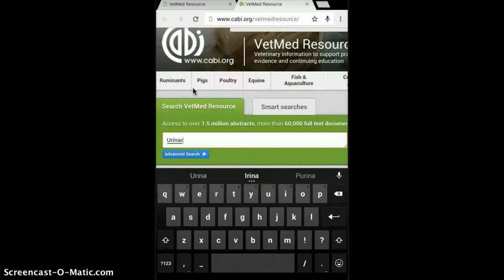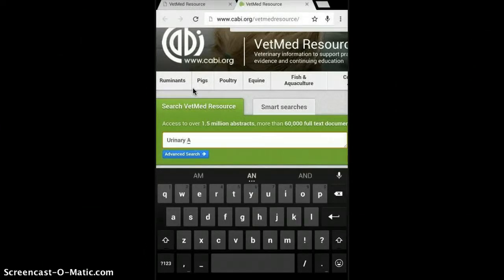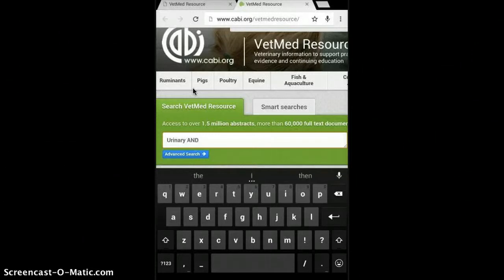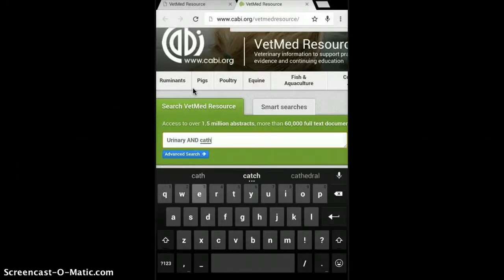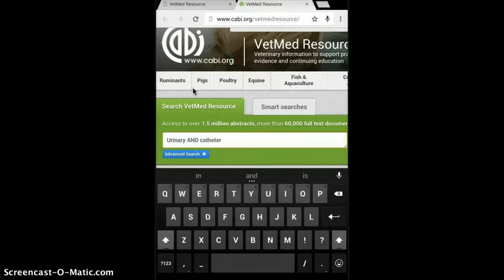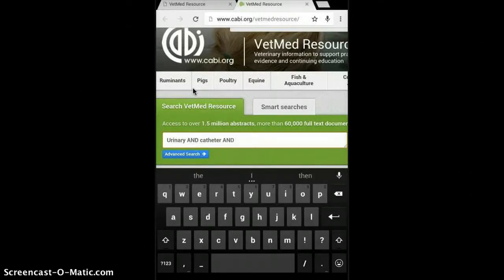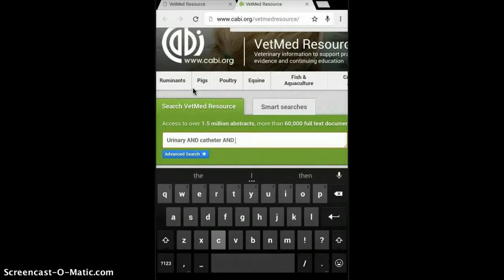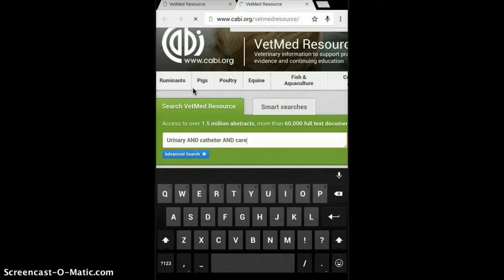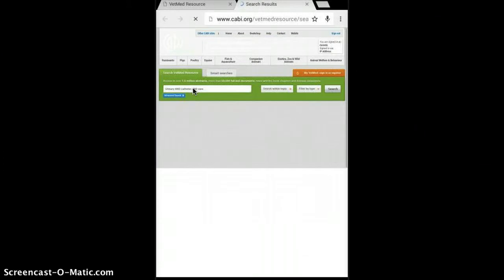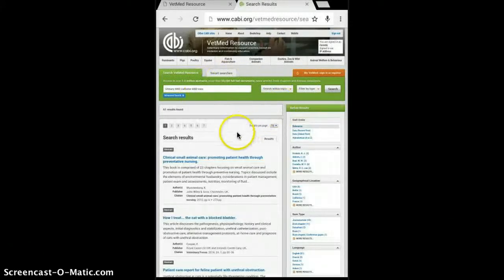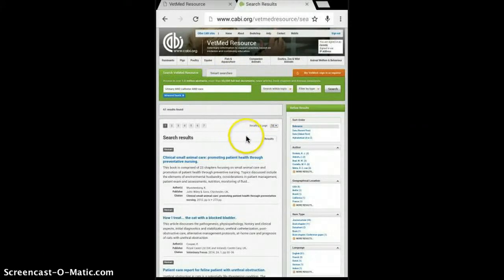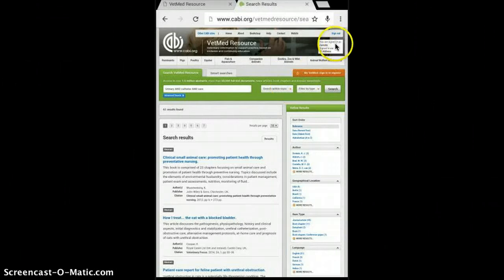At any rate, I'm just looking for urinary catheter care kind of thing. I'm using Boolean capital AND to make sure that when I'm searching for articles it's including everything that I'm listing there. So it's only looking for articles with urinary catheter and care in it. So of all the articles out there that have urinary catheter and care, it's only looking for those three words together. And of course, we still get a pretty decent result.